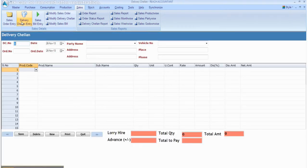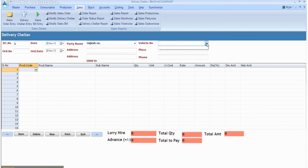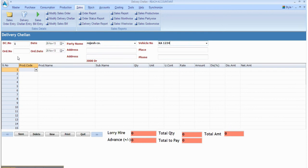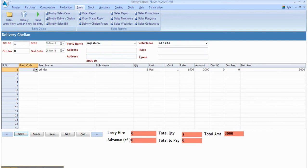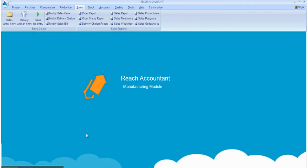Now click delivery channel entry. Select and enter the relevant data, one by one. After entering the data, click the save button and click new for another entry, otherwise click quit.